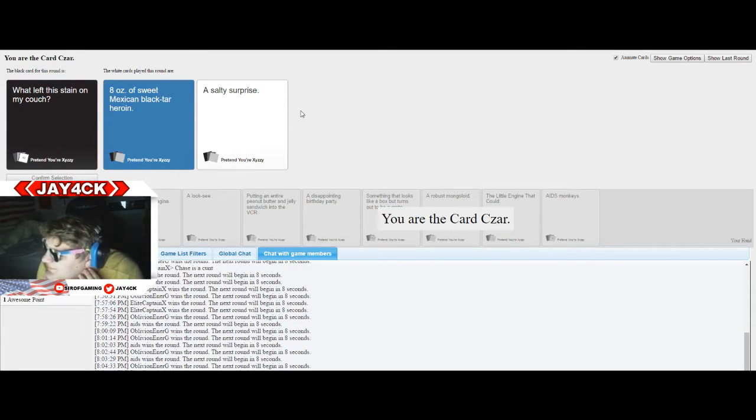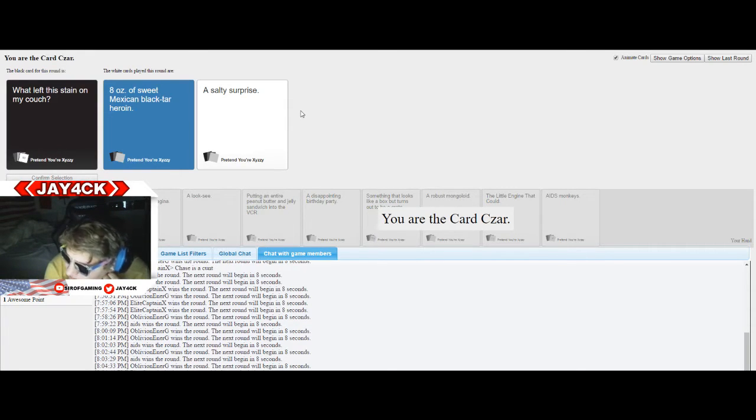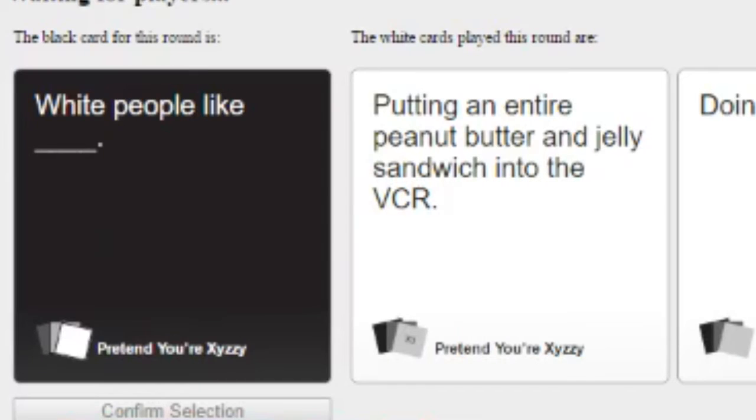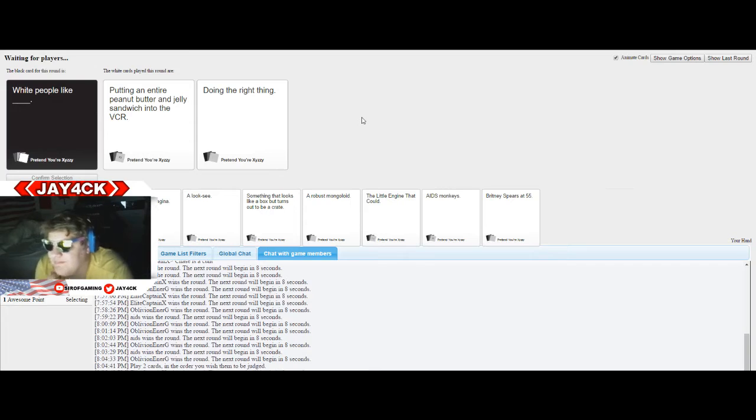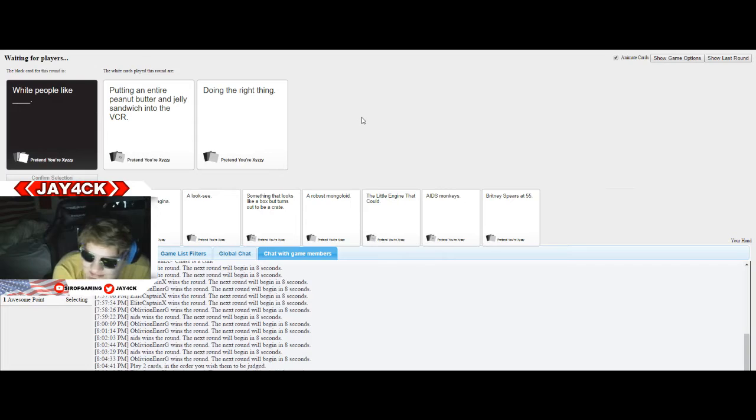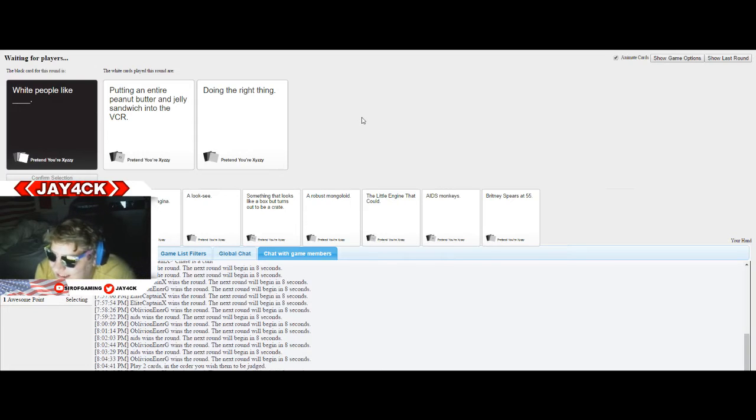Oh my god, Jack, you're so impotence. You're so impotence, Jack. White people like putting a peanut butter sandwich into the VCR. I'm doing the right thing. I don't know, how do I play this one here?